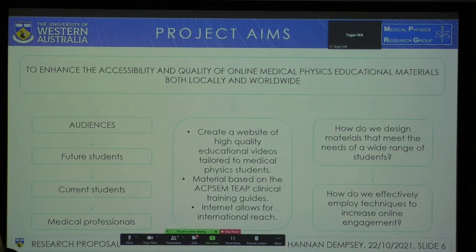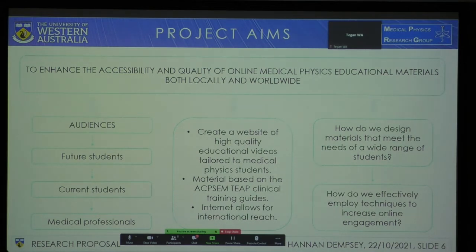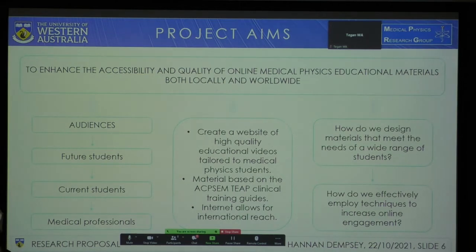In order to create effective resources, we need to answer the following two questions: How do we design materials that meet the needs of a wide range of students? And how do we effectively employ educational and psychological techniques to increase online engagement?